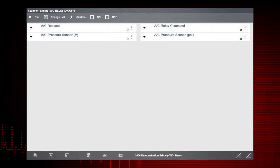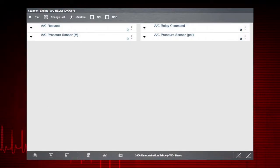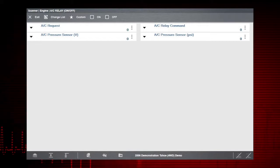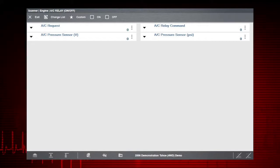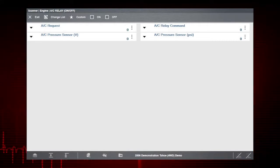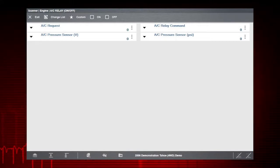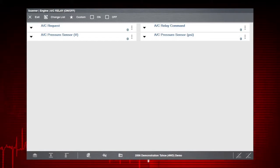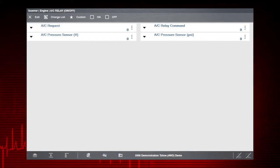This will speed the data refresh rate to help you catch short, intermittent glitches. Here's your custom data list. Now you can observe the vehicle data response when you command the AC Relay on and off.